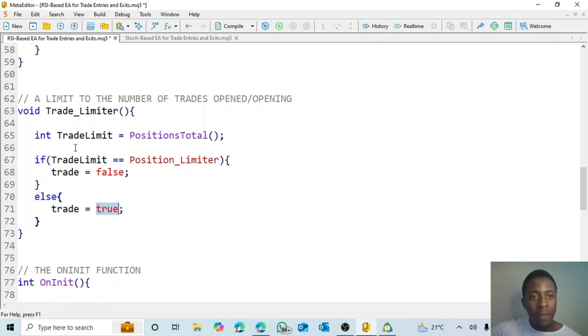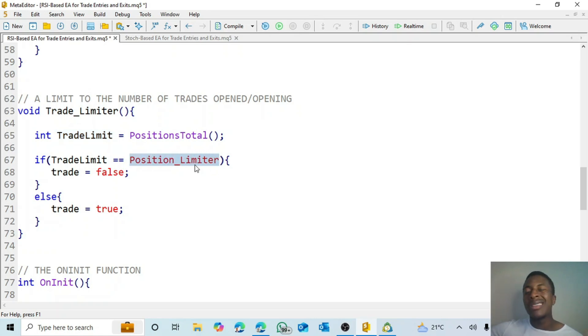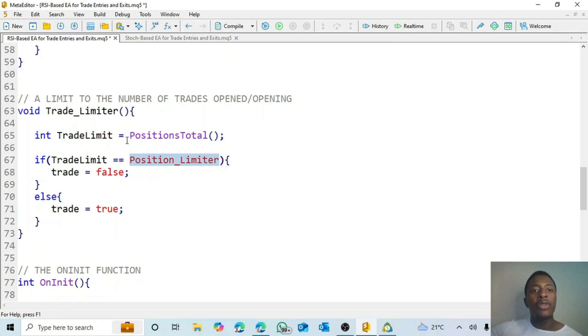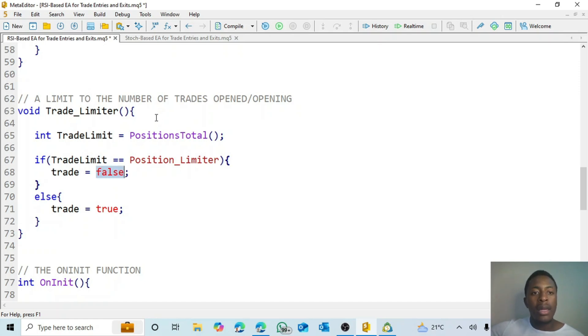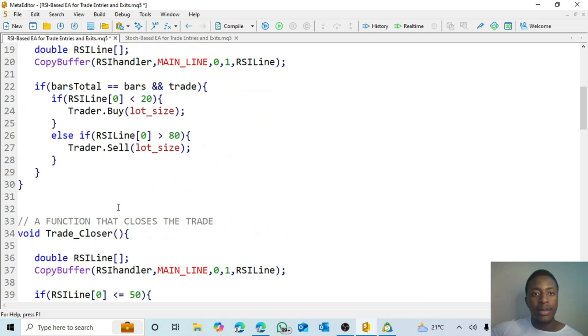Again, remember the trade limit equals the total number of open positions. And then this is our user defined, this is the one we input. For example, we can say we want the EA to open the maximum of five trades, only five trades every single time. So in this case, if the total number of trades in our chart is five and it equals the position limiter of five, then it will make the boolean false, which means that our trades will not open anymore until some of the trades have closed. Then afterwards, it will make the boolean true and allow us to open a trade.